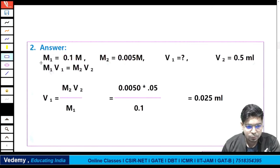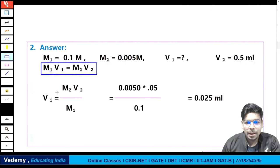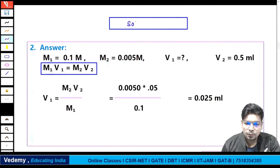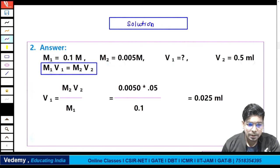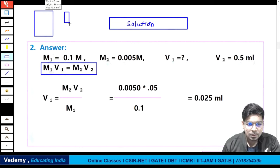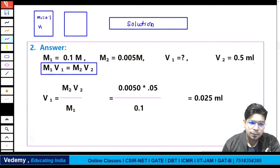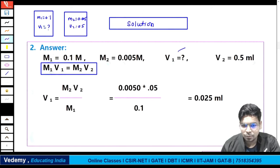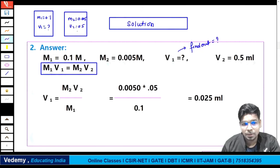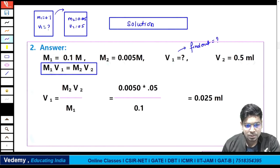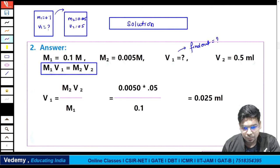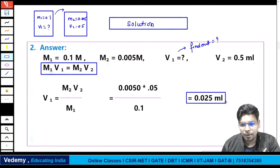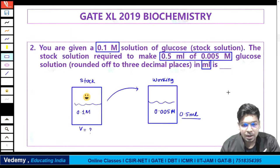Use the formula M1V1 = M2V2. M1 = 0.1, V1 is unknown, M2 = 0.005, V2 = 0.5 ml. Solve for V1: V1 = M2 × V2 / M1 = 0.005 × 0.5 / 0.1. This equals 0.025 ml. They asked in ml, so the answer is 0.025 ml. These types of questions can be solved this way.